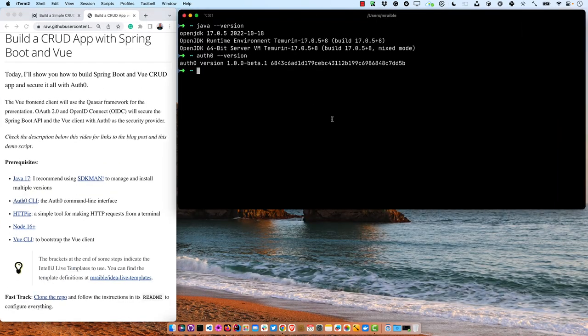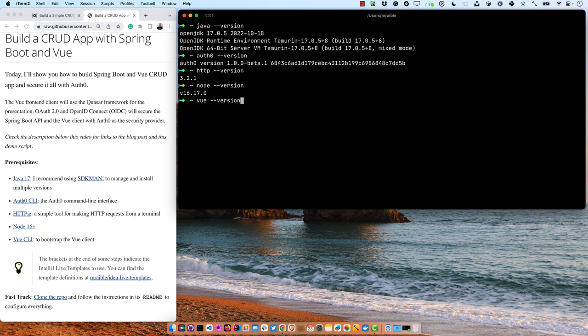You'll also need HTTPie — I have that installed. And Node 16 and above, and the Vue CLI. All right, so it looks good, we got all those installed.